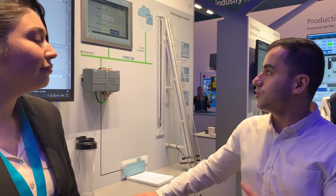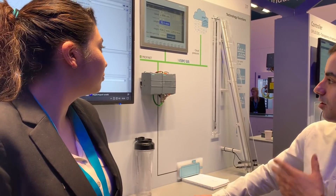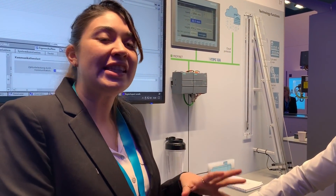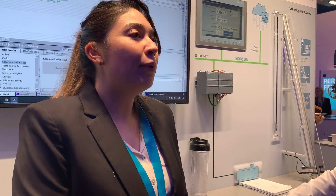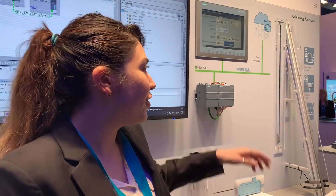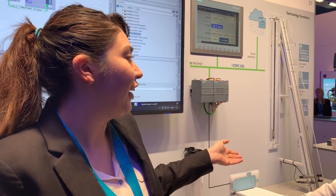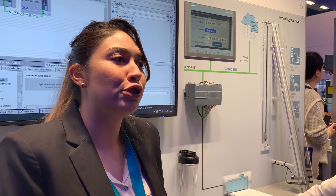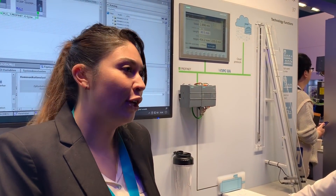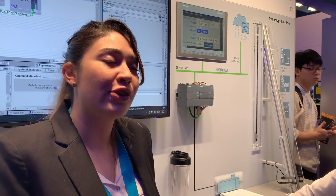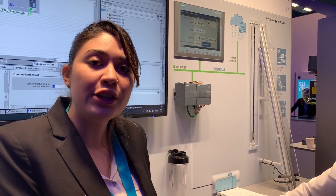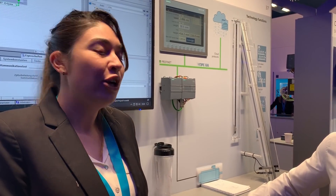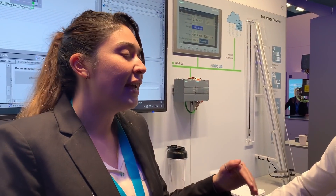Is there anything else we can learn from this setup? The S7-1200 CPU is for basic applications — it's the basic controller — but that doesn't mean it doesn't have a lot of features. The features shown here are technological functions included with the CPU: high-speed counters, PTOs, PWMs on the inputs, and a specific library to add PIDs.